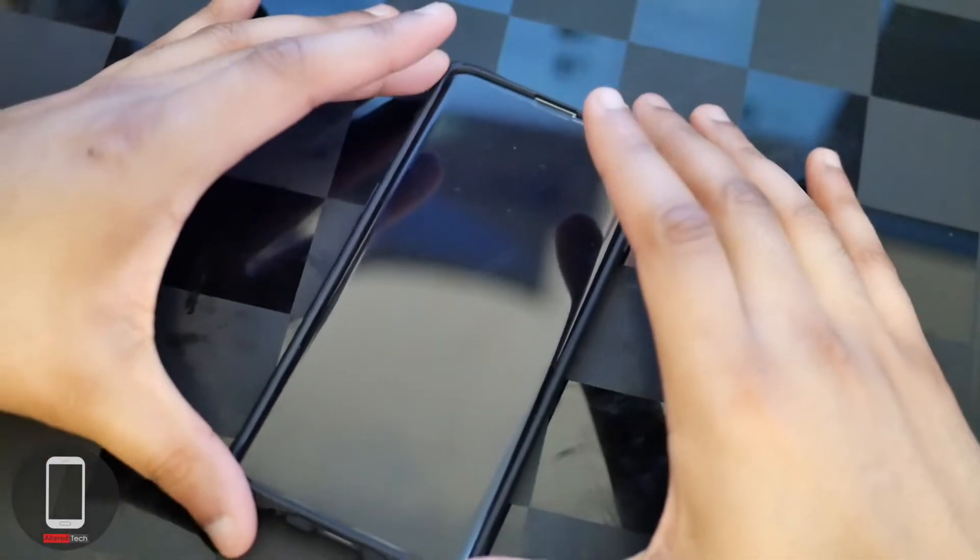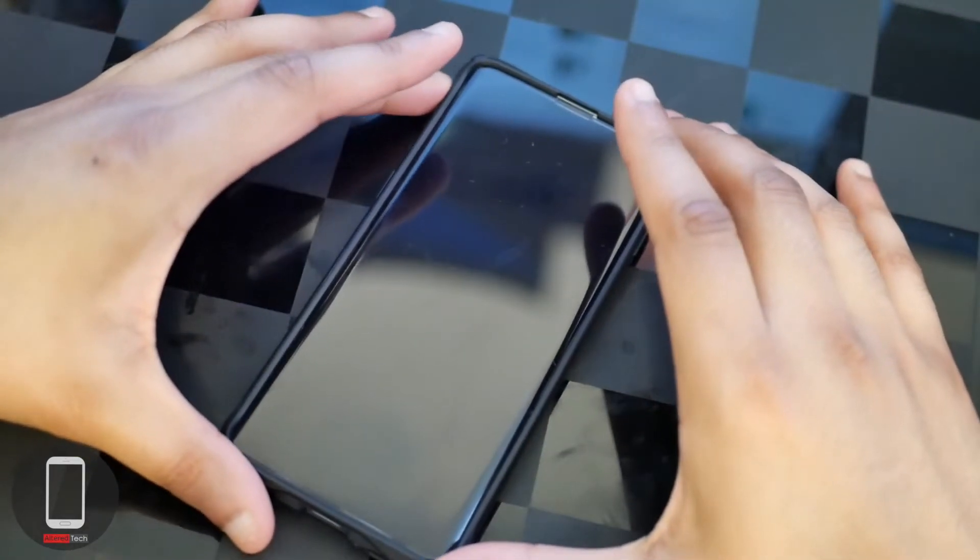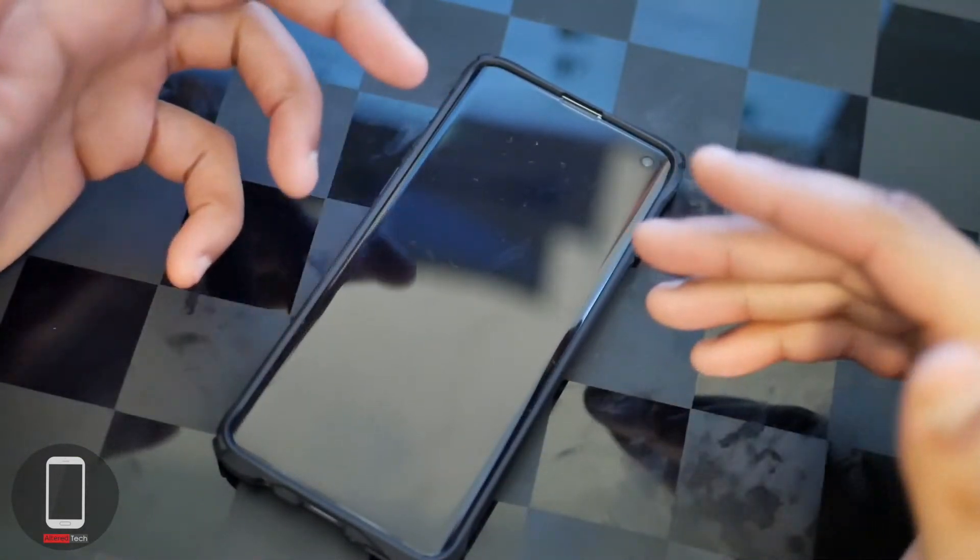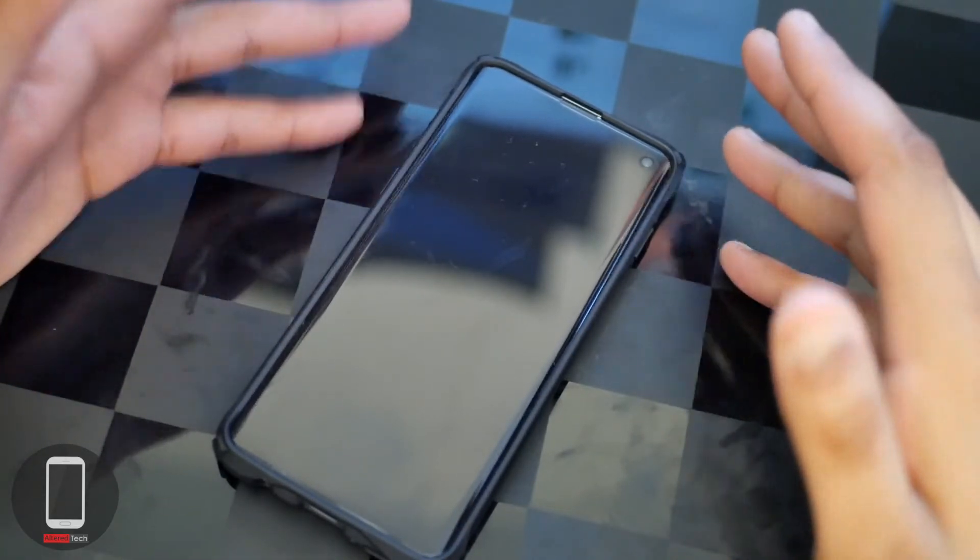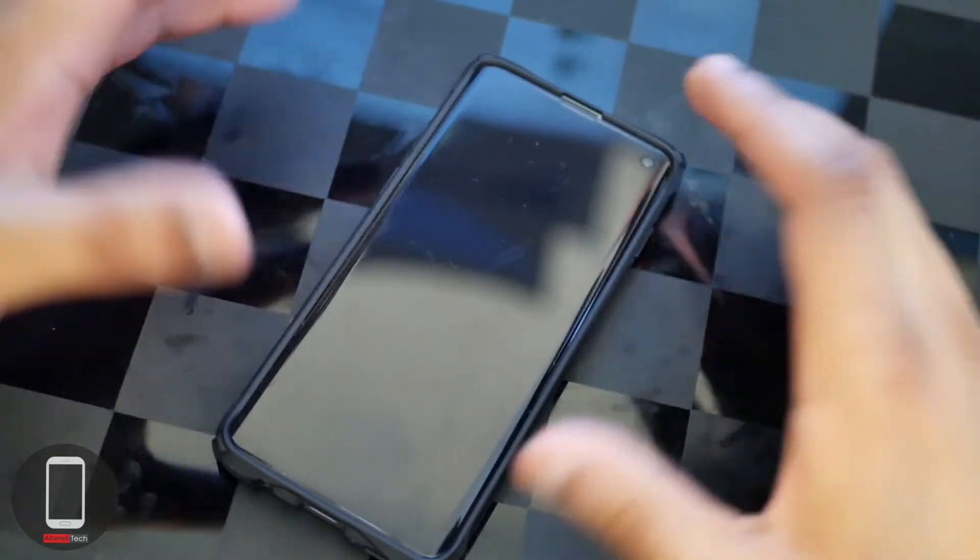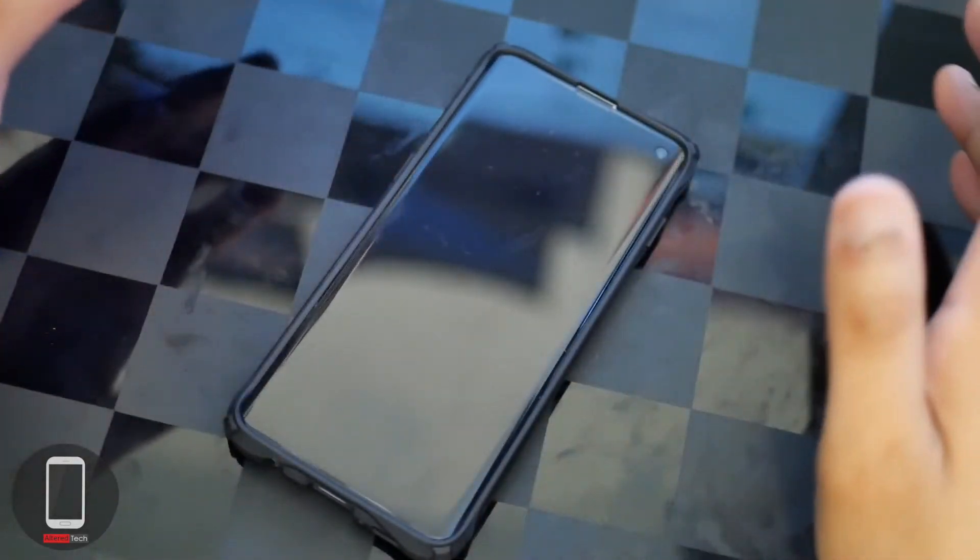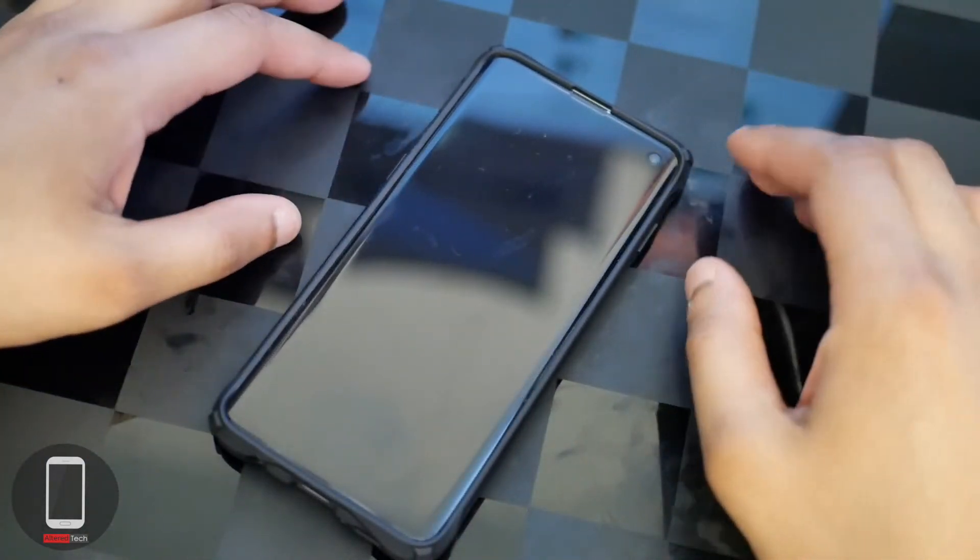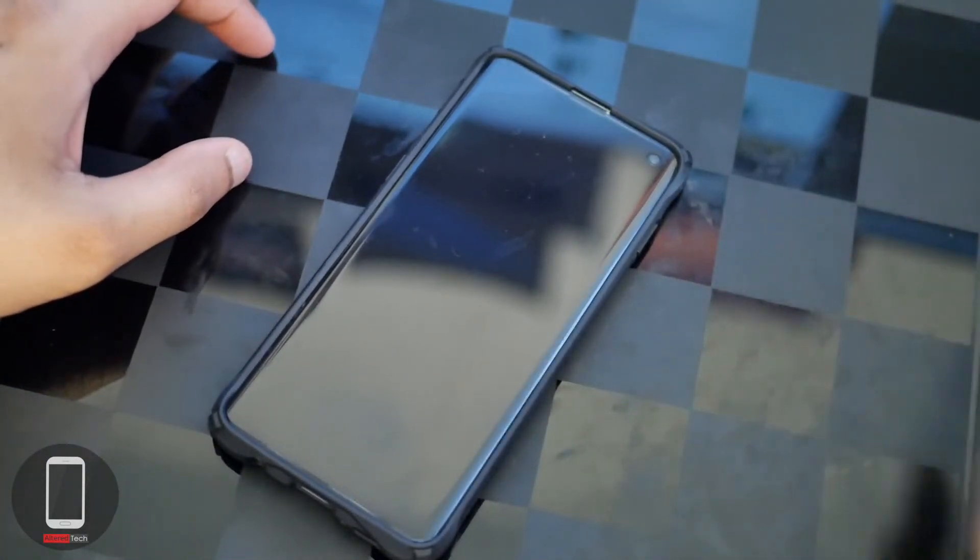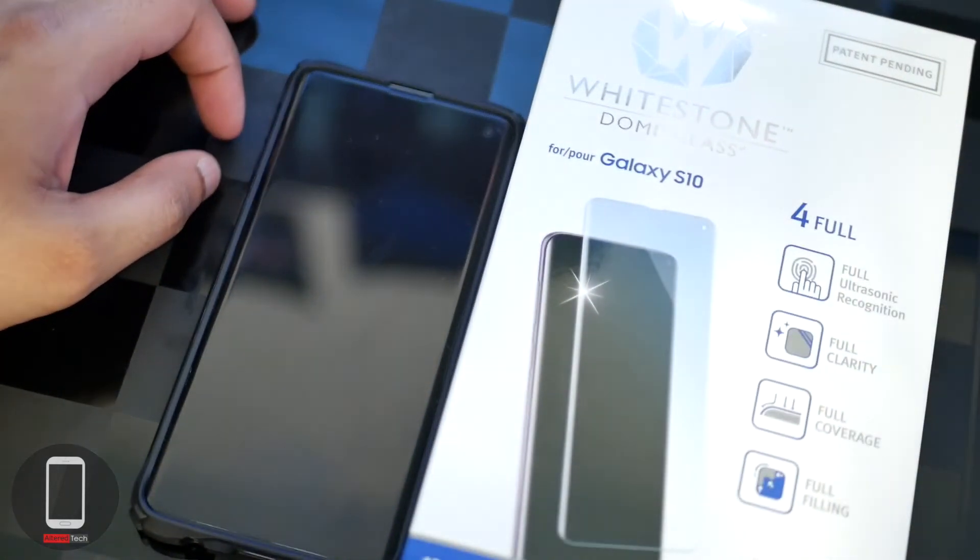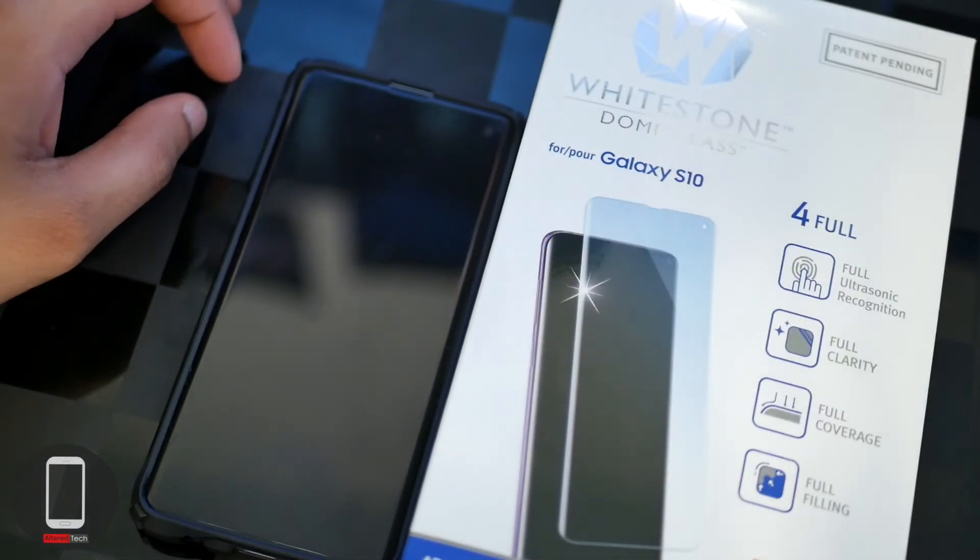Alright, so this is Ultratech with a follow-up review of the Whitestone Dome Glass screen protector for the Galaxy S10. Let me know down in the comments what you guys and girls think. Do you think it's a good buy? Do you regret buying it? Or do you have any other recommendations? Let me know in the comment section below. This is Ultratech signing out. Hope you guys have a great and wonderful day. Peace.